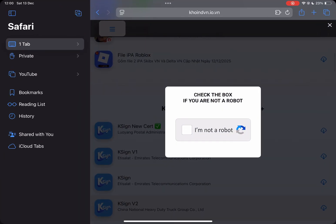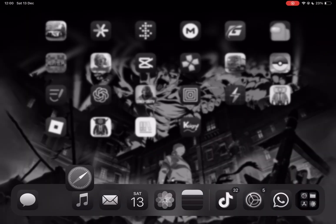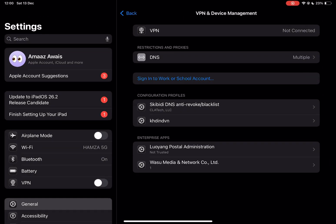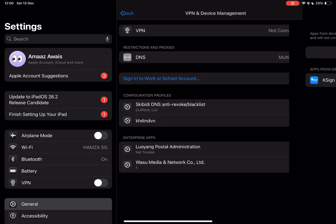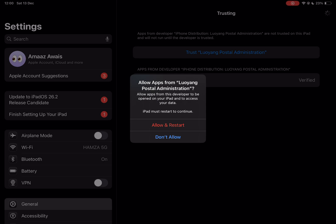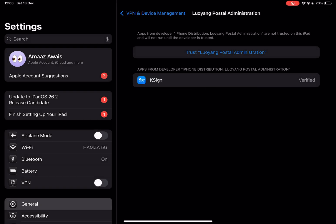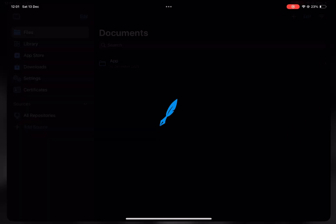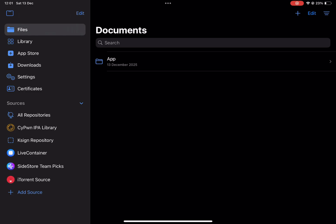Open VPN and device management again, and then trust and restart. Once done, it should begin working.